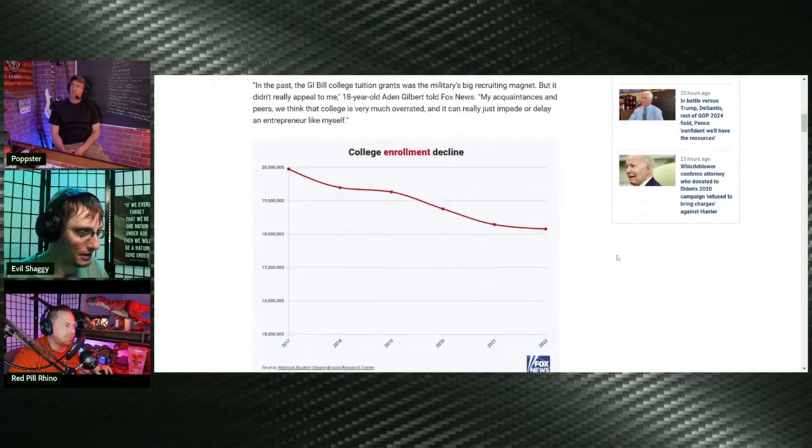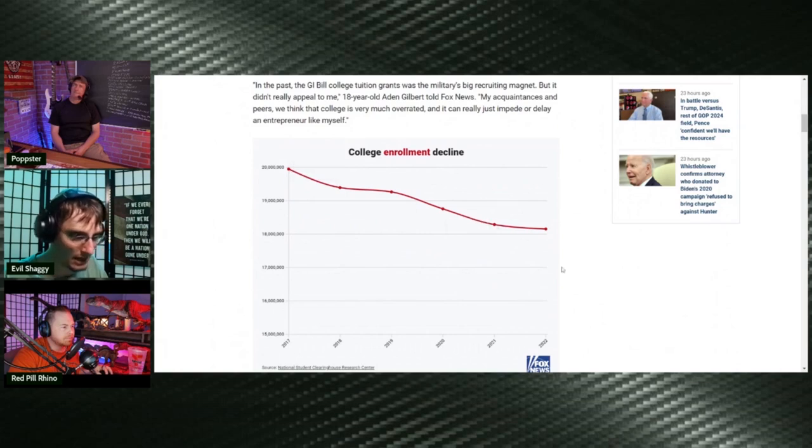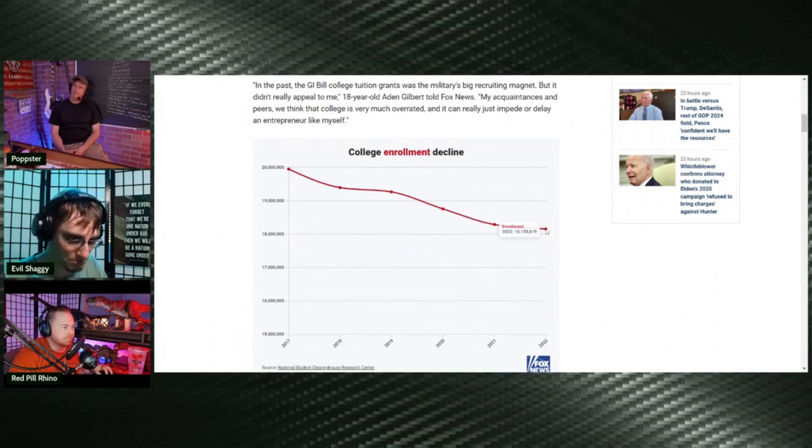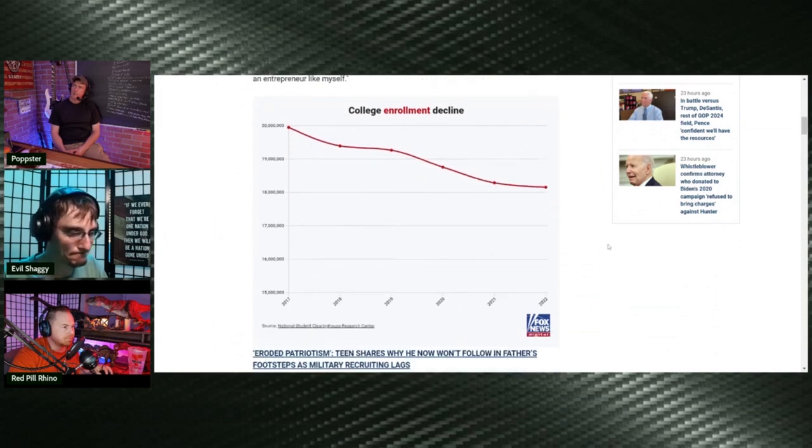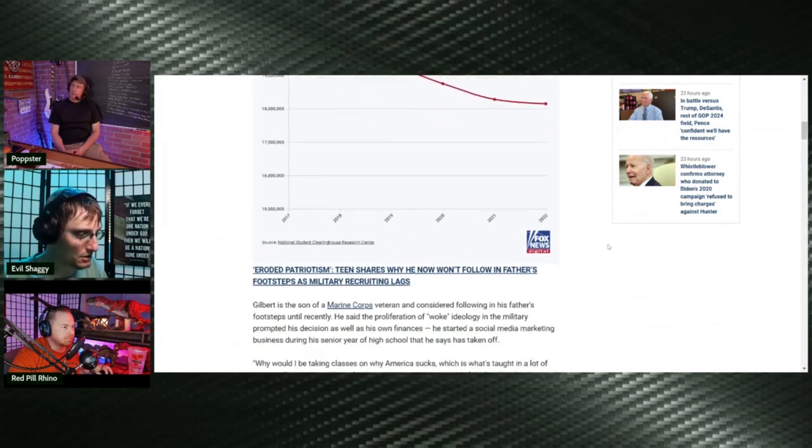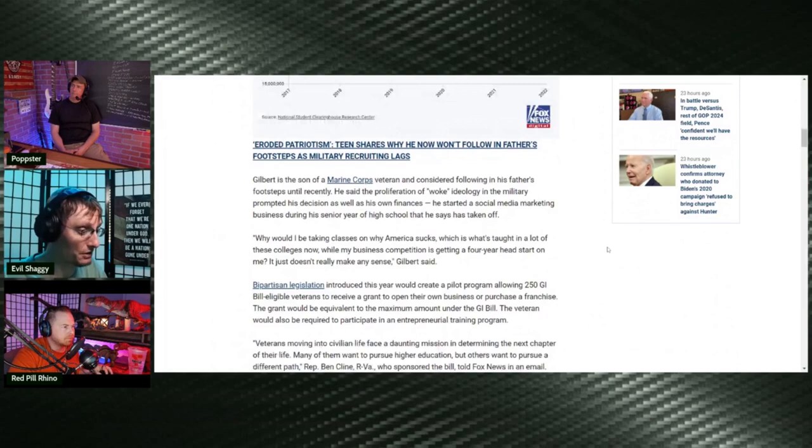Back in 2017, the enrollment was just under 20 million, and last year it's just over 18 million. So less people are going to college, which is a good thing if you ask me.